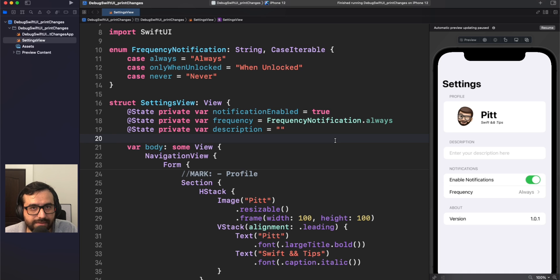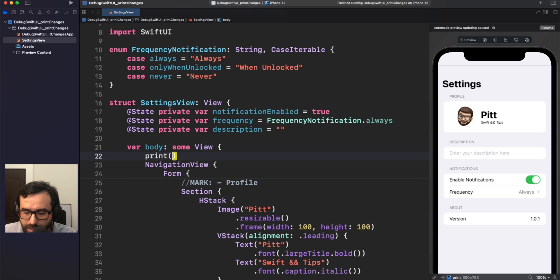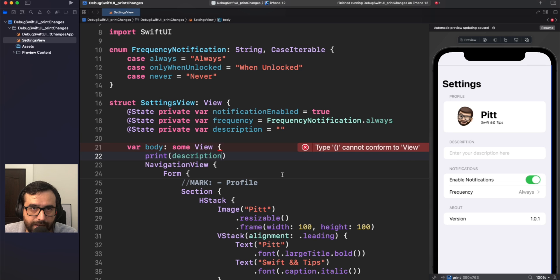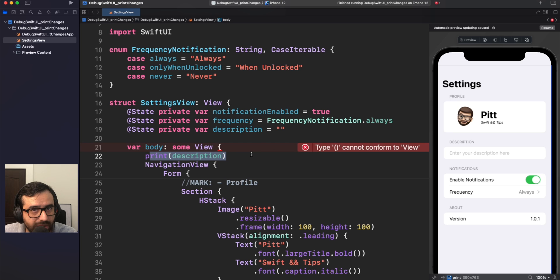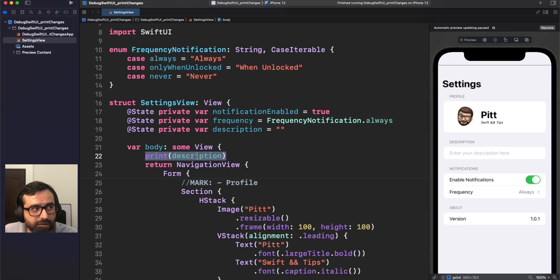Debugging in SwiftUI is not something I would say is the best in the world. If you just want to print something directly in the body, you receive an error because internally the body is a view builder, and print is not accepted because it's not a view. To fix this, you can use a return statement. In some cases that could be easy, but in others it could be really complicated.